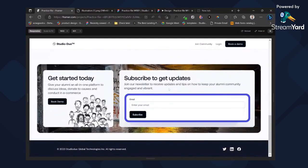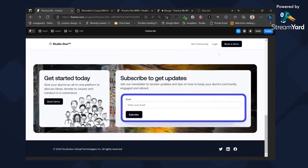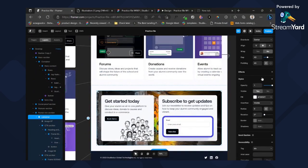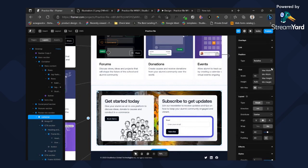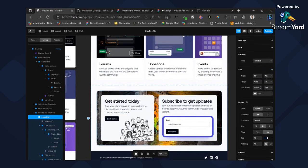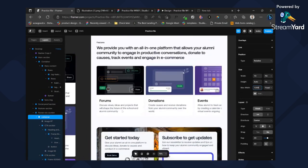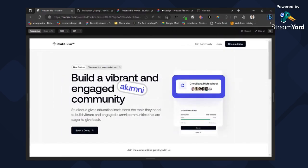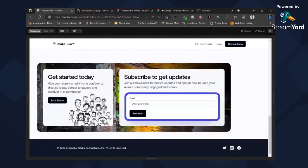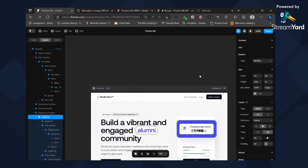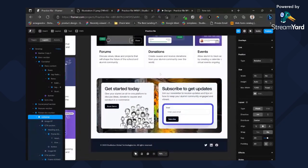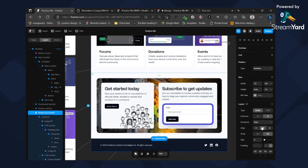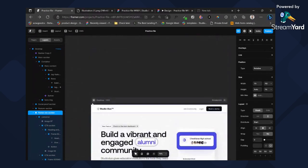Everything is working except for the CTA section. Let's make some changes to the CTA section here. Set max width to 1280 — what that means is it will stop growing at 1280. But it's not yet centered, so click the current element which is the CTA section, set this to center alignment, and we're done.